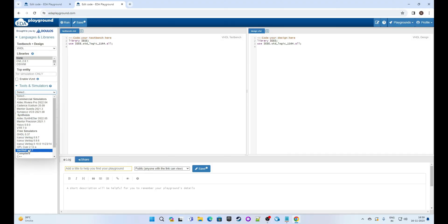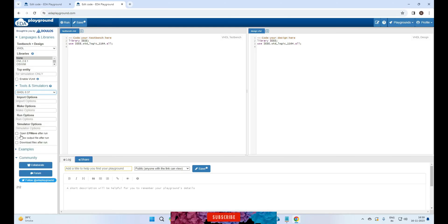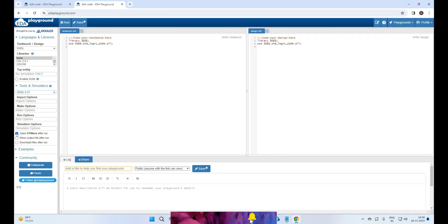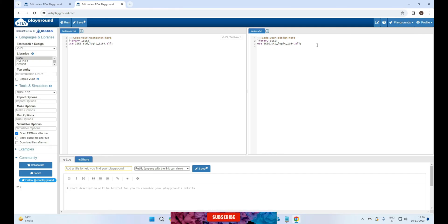We will choose from free simulator. We will select the first one which is GHDL. Now tick this box for open EP wave after run. This is important to view waveforms for simulation. That's it. Now go to the VHDL editor and write your VHDL code.